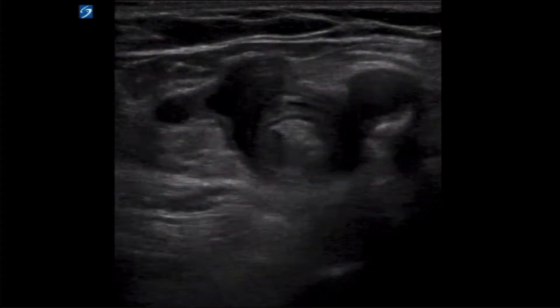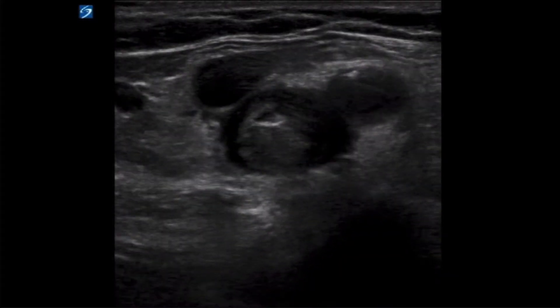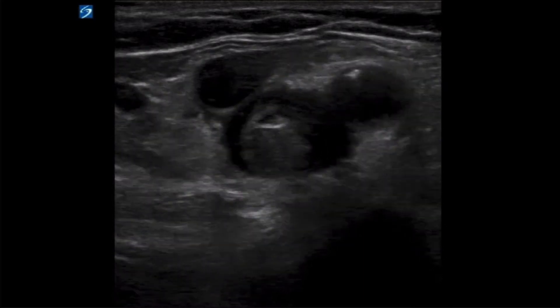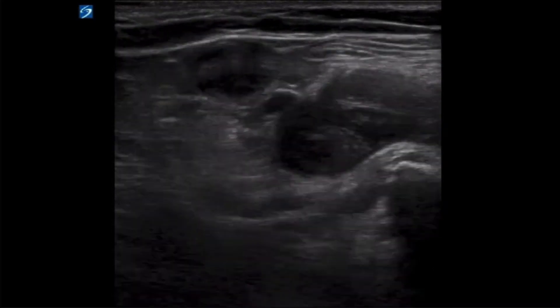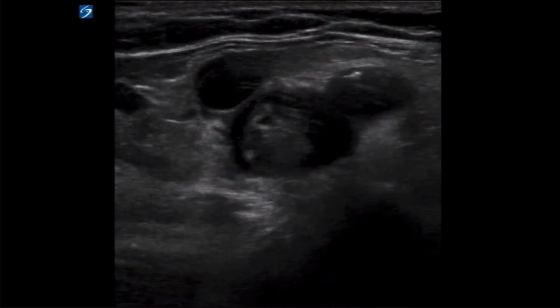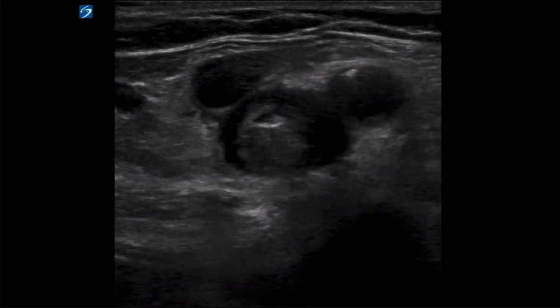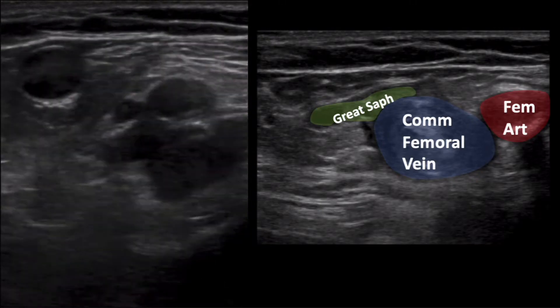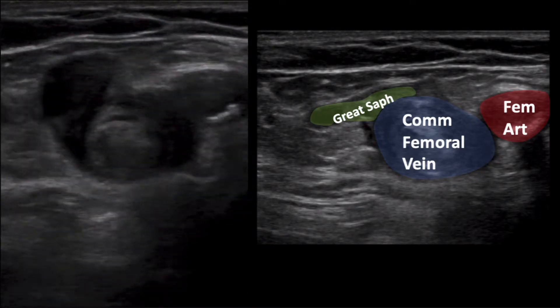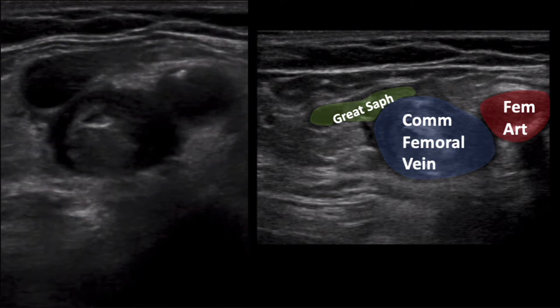Given the appearance of the extremity, we grabbed the bedside ultrasound machine to evaluate. This first image was obtained just below the level of the inguinal crease. If you have experience with lower extremity venous ultrasound, the anatomy should be quite obvious. If you are less familiar, here is a review. The common femoral vein is the central structure with large echogenic material identified within its lumen.